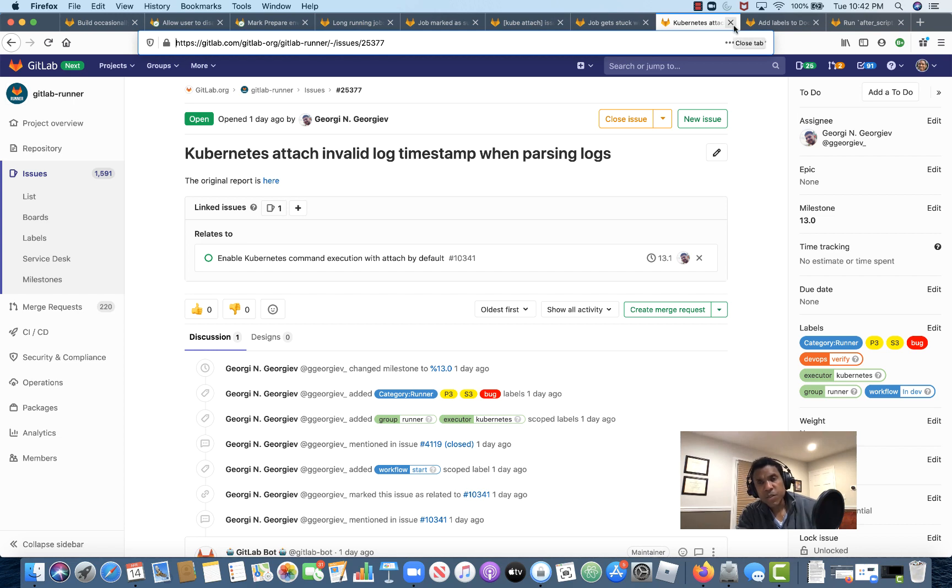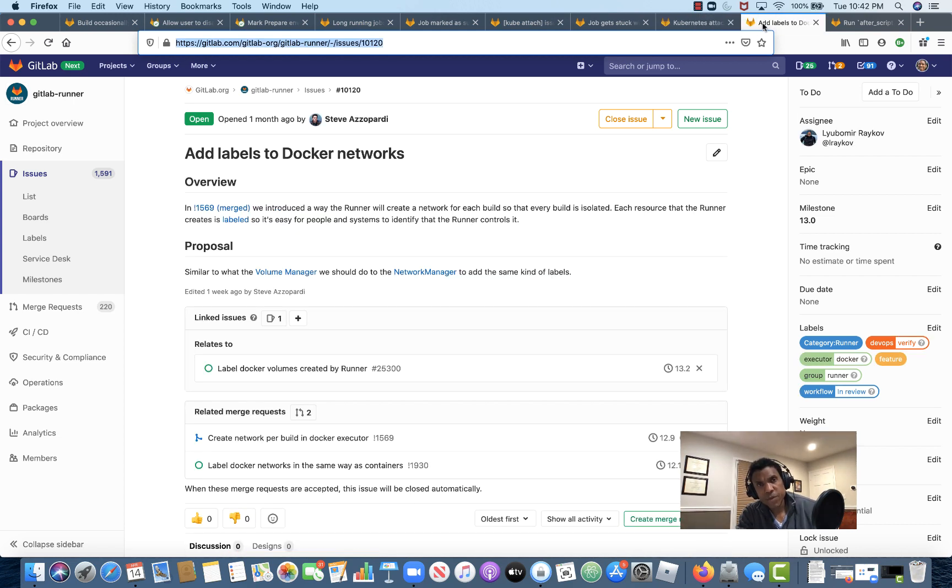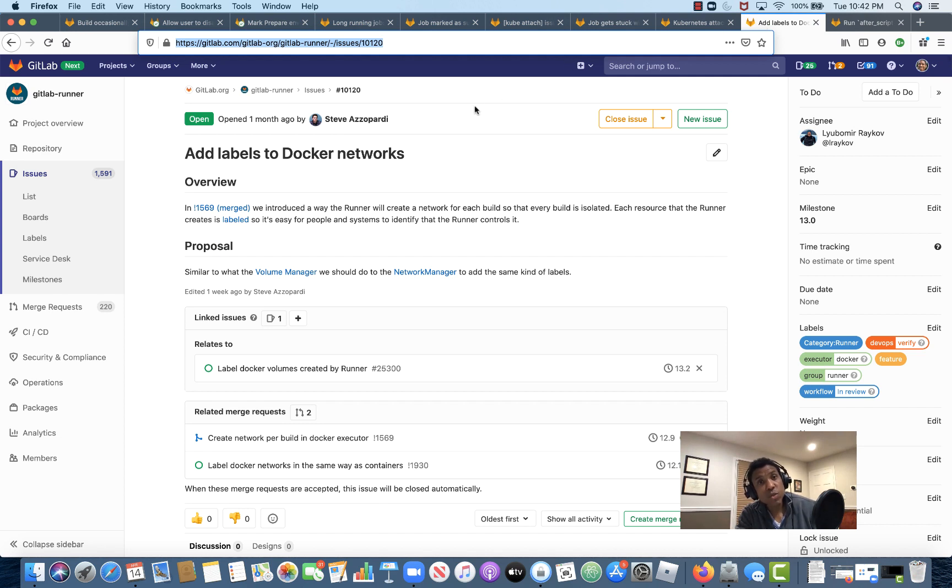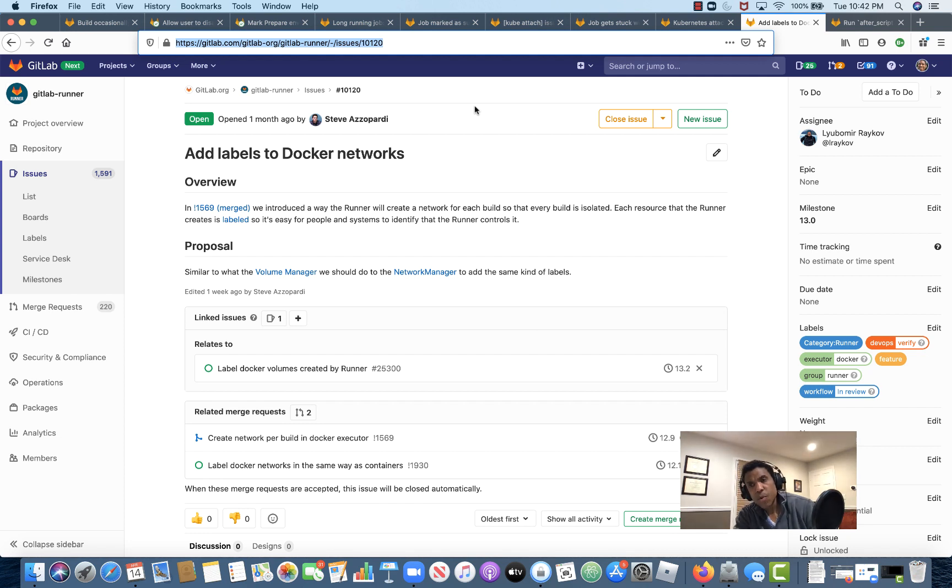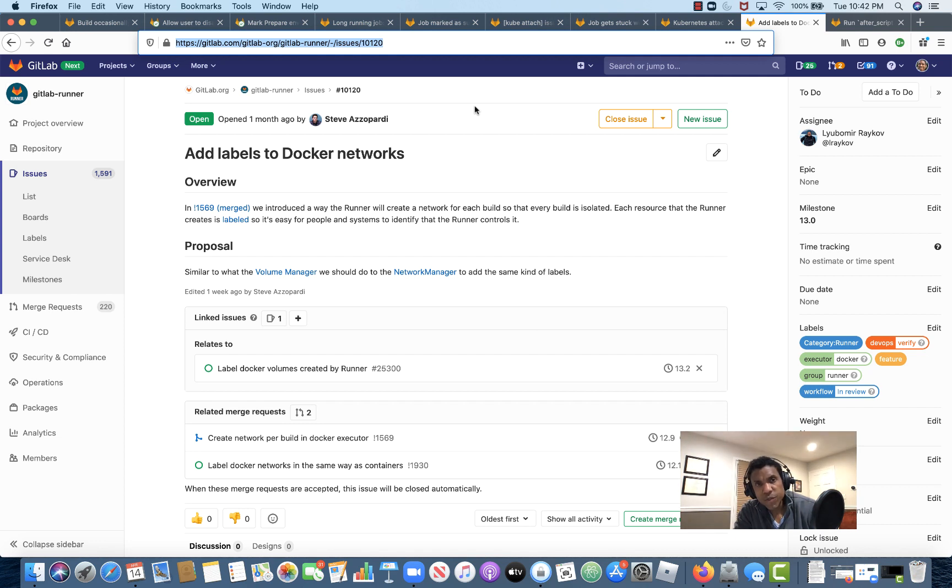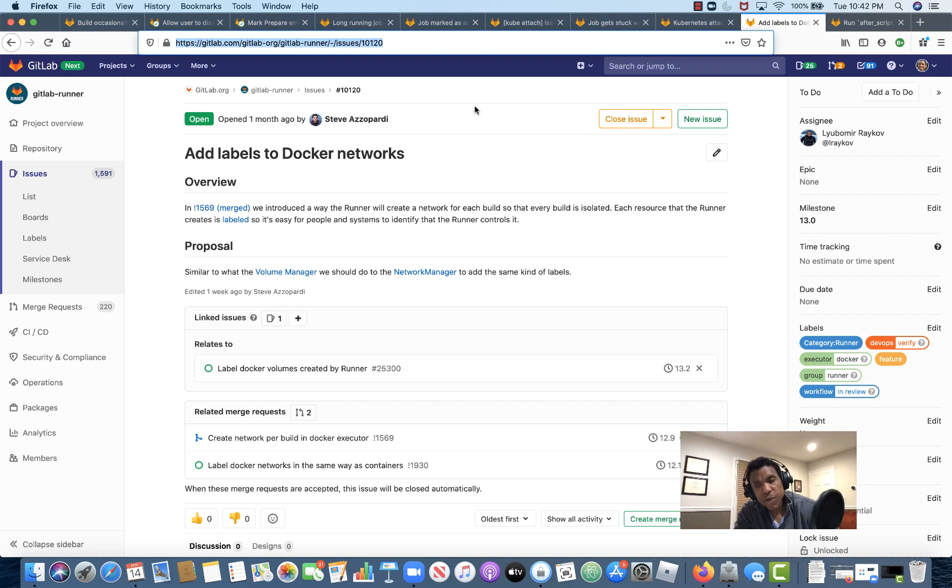In addition to those bugs, we're working on a few key features in 13.0 as well. I want to call your attention to issue number 10120. So in 12.9, we released support for creating a network per build for the Docker executor. So with this feature that we're introducing in 10120, we'll be adding labels to the Docker networks that are created for each build.